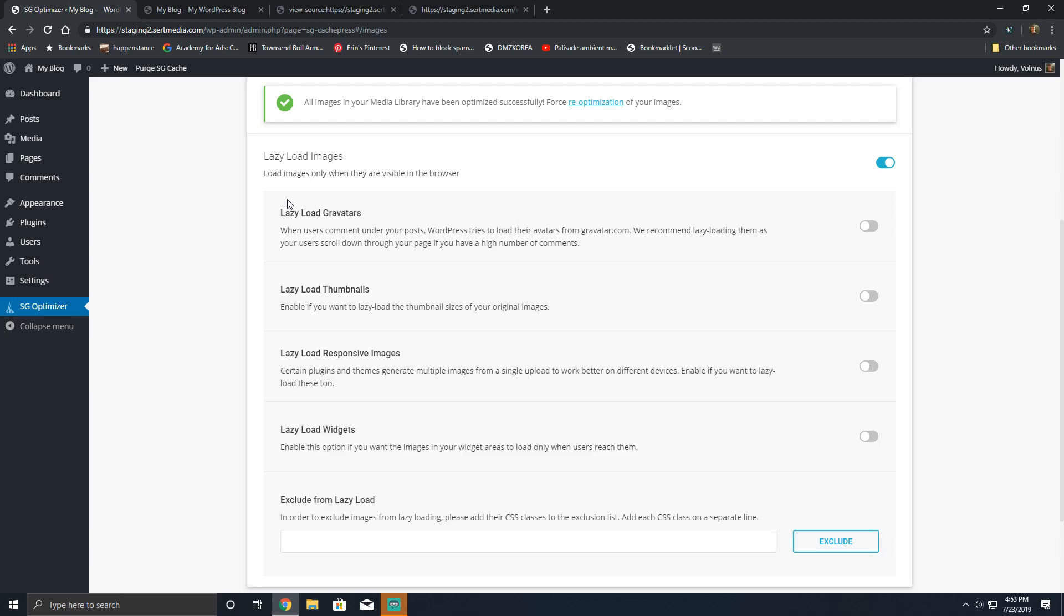Iframe lazy loading is incredibly important because lazy loading ten images that are maybe 20 kilobytes each is great, but lazy loading a YouTube video that's going to weigh one meg in JavaScript alone, that's going to be really good for users.